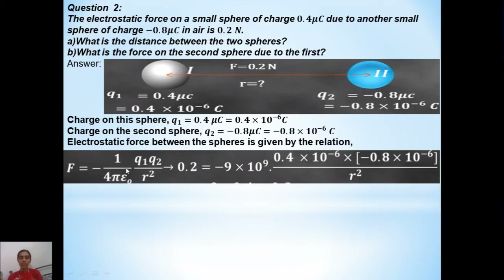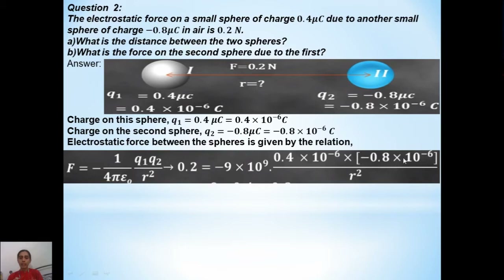Substituting: q1 value is 0.4 into 10 to the power of minus 6, multiplied by q2 value which is minus 0.8 into 10 to the power of minus 6 coulomb, whole divided by r squared. Since r has to be found, we write it as r squared. Next, we take r squared to the left hand side.